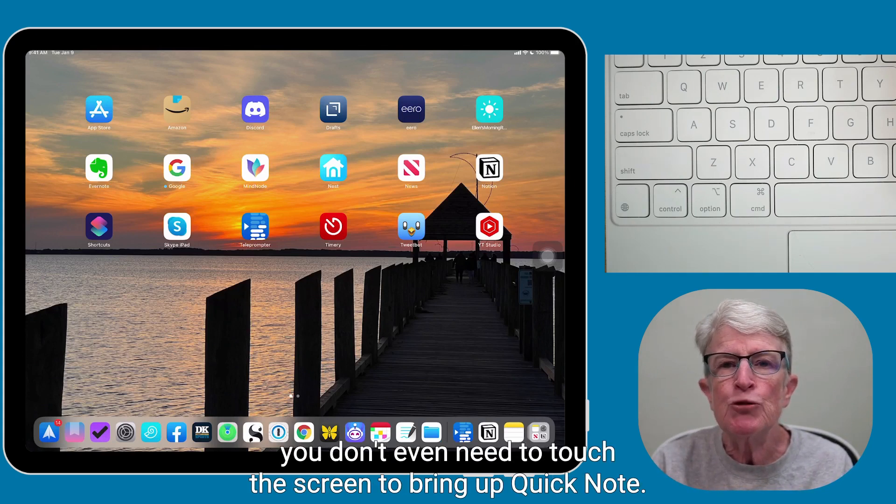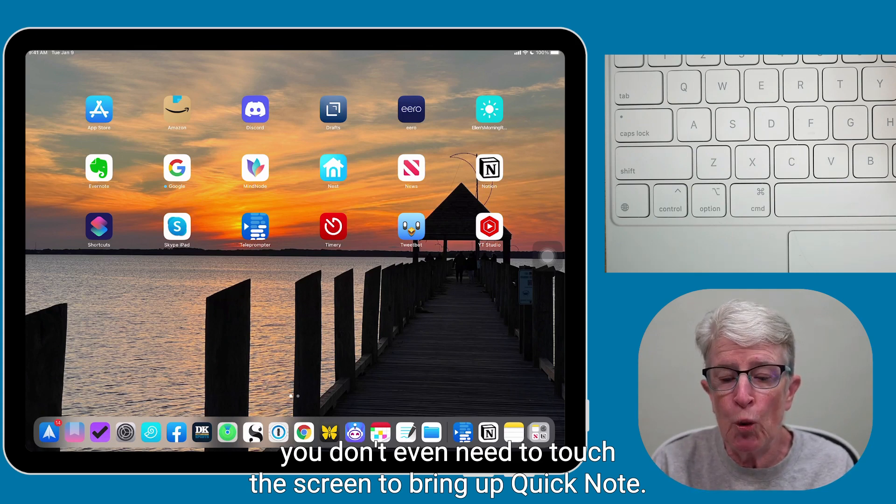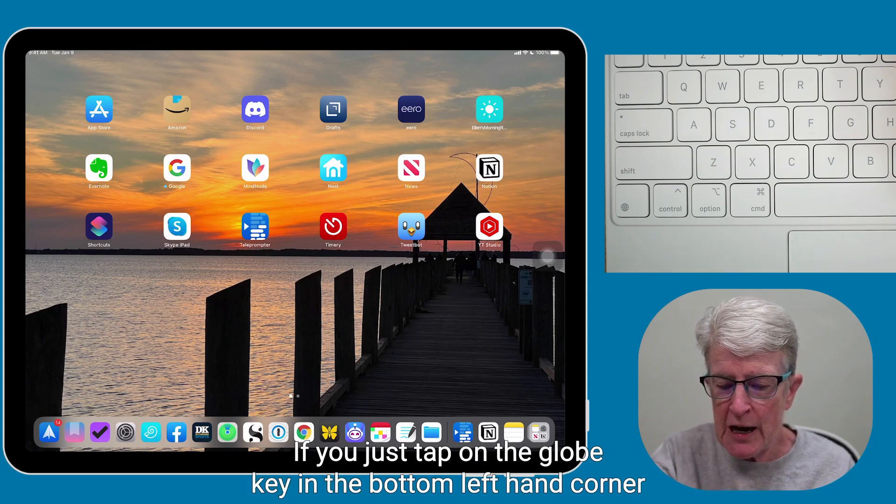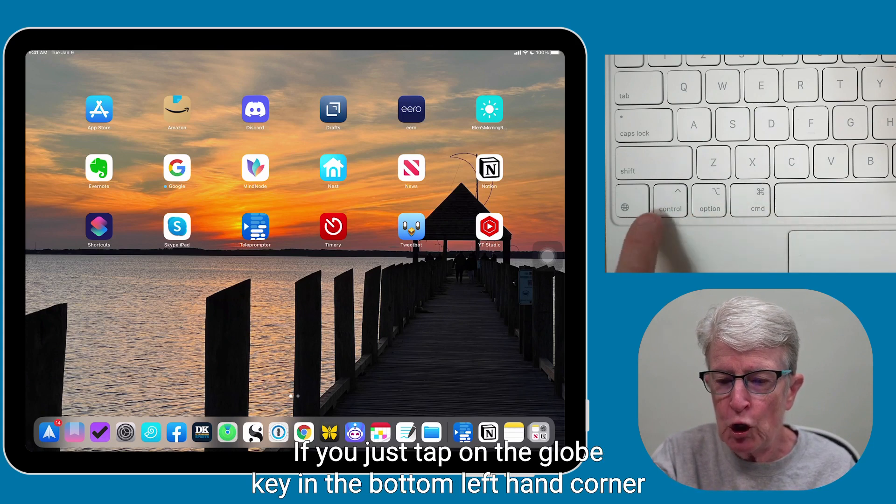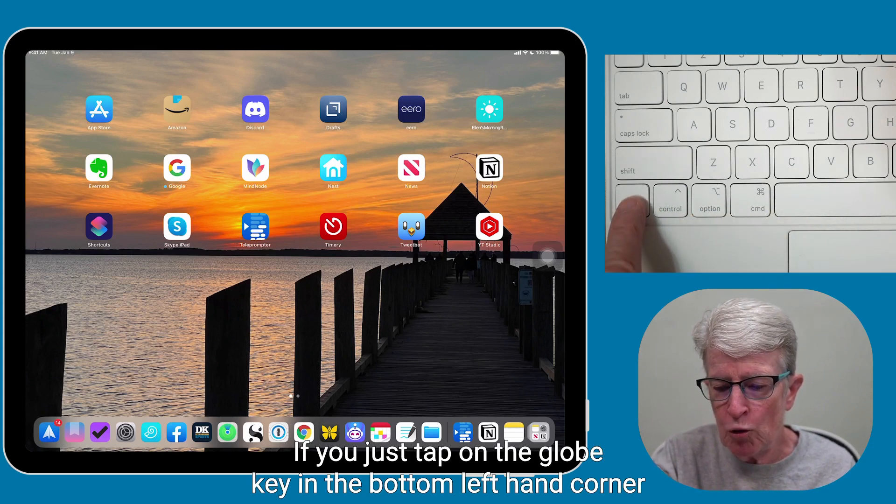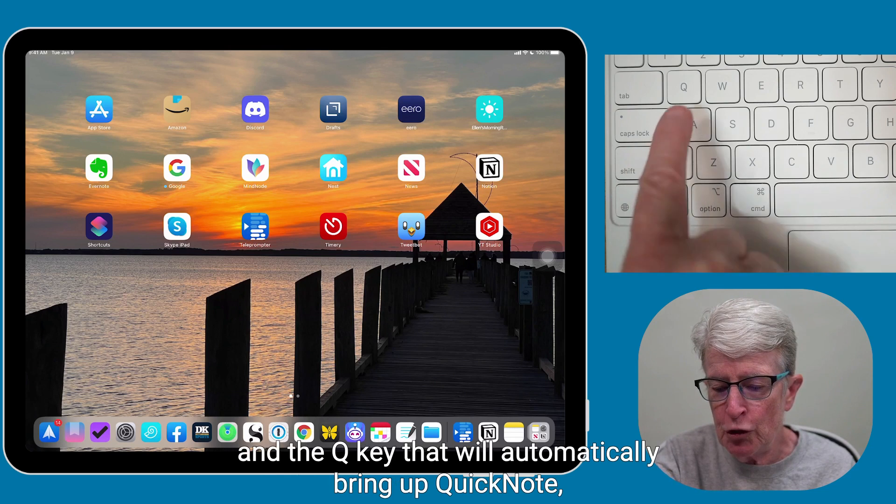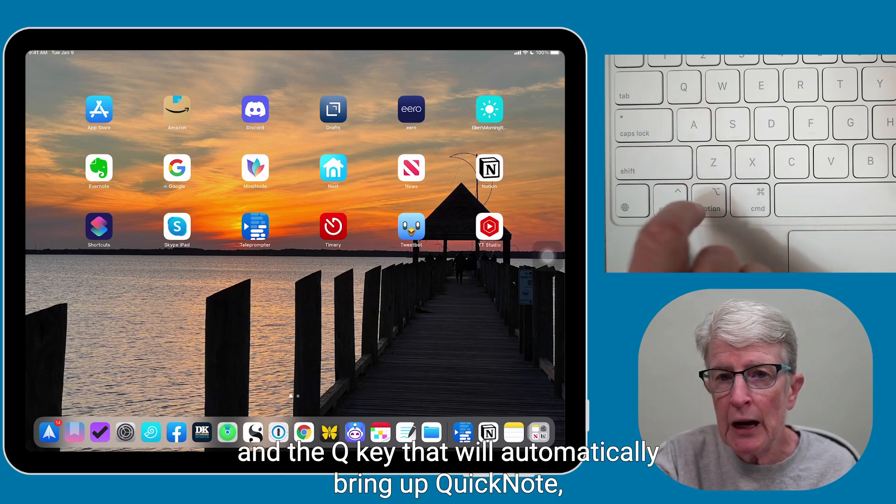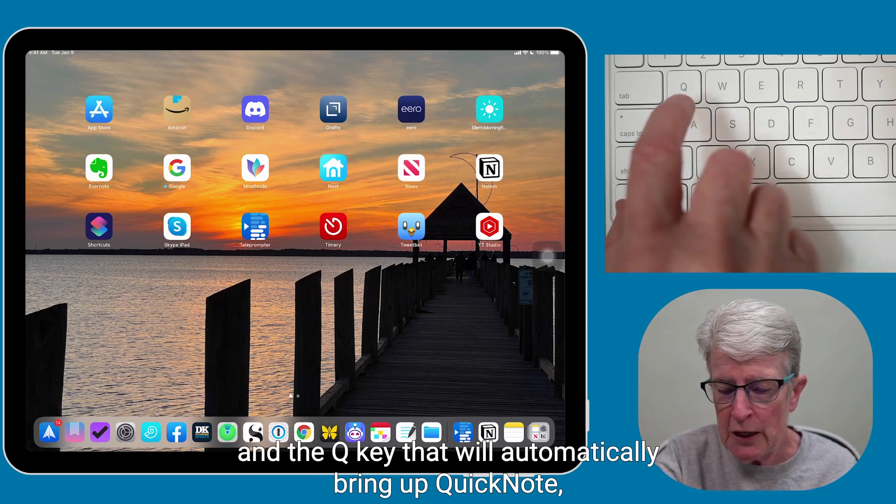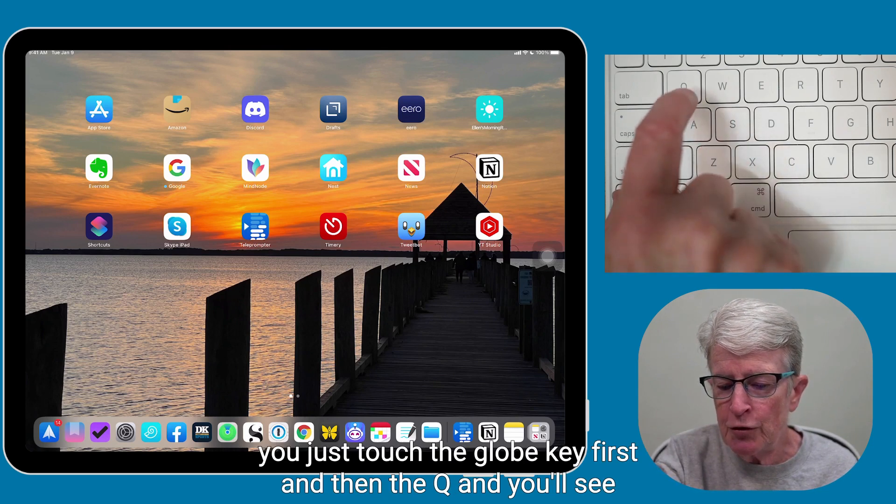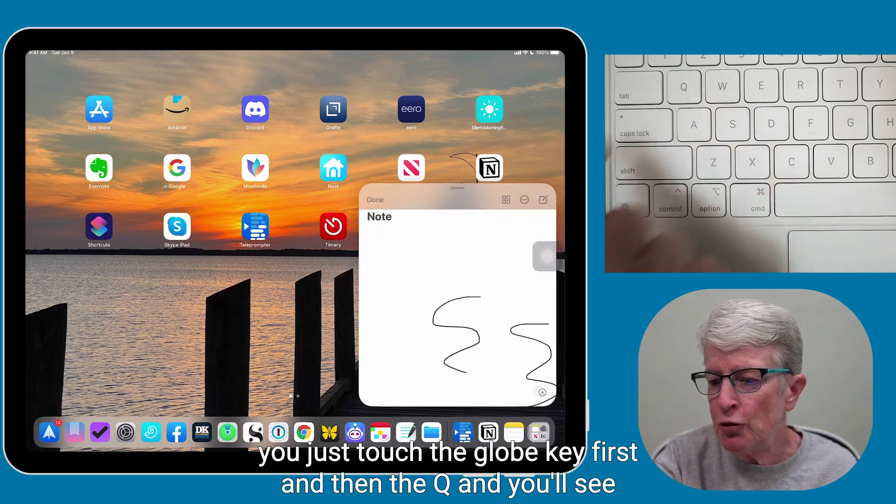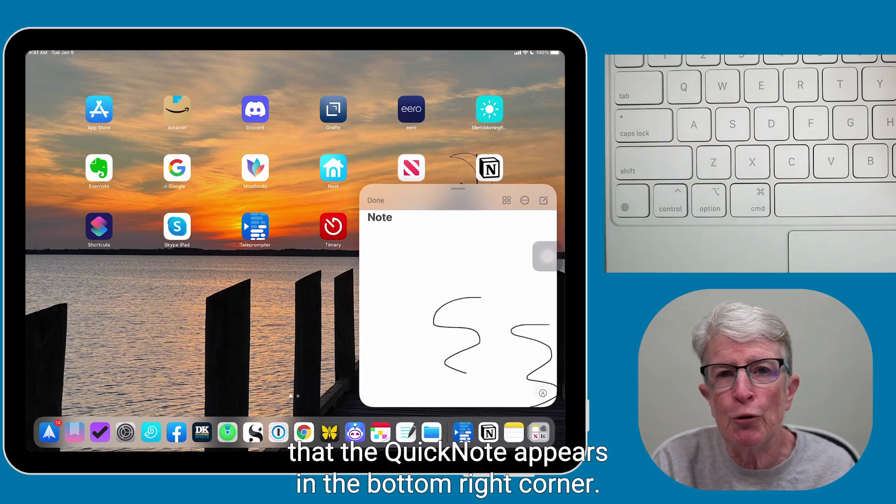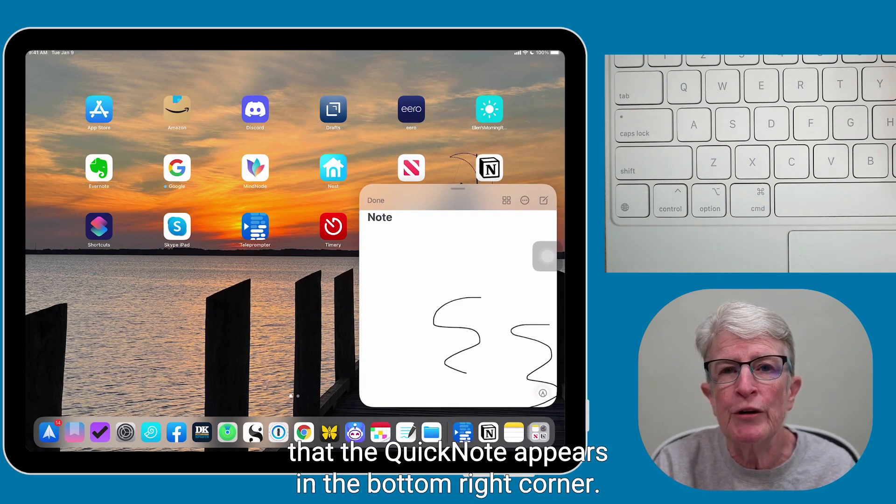If you just tap on the globe key in the bottom left-hand corner and the Q key, that will automatically bring up Quick Note. You just touch the globe key first and then the Q, and you'll see that the Quick Note appears in the bottom right corner.